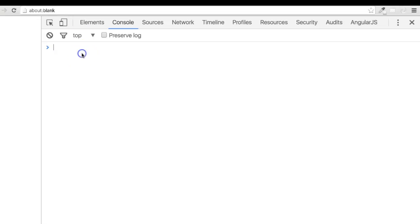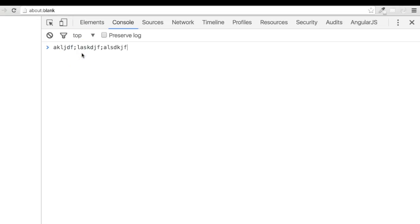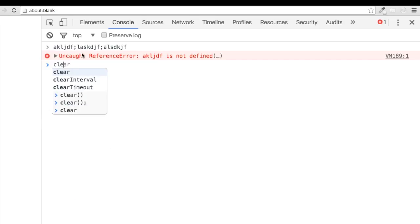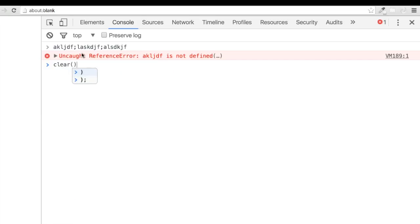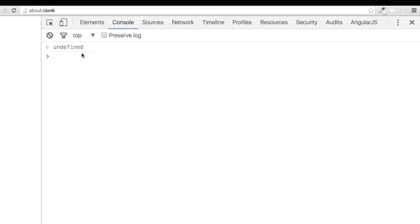Now, remember, if your console starts to get filled up, you can simply clear it out by writing clear, then two parentheses. And if you ever want to recover something that you've entered, you can simply press the up arrow to recover it.